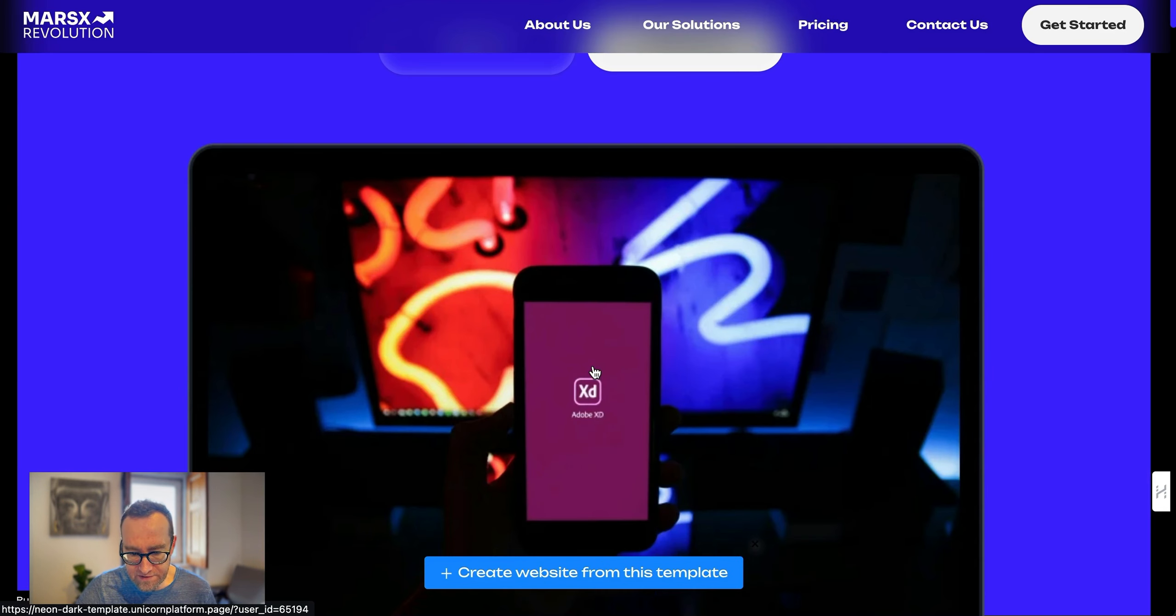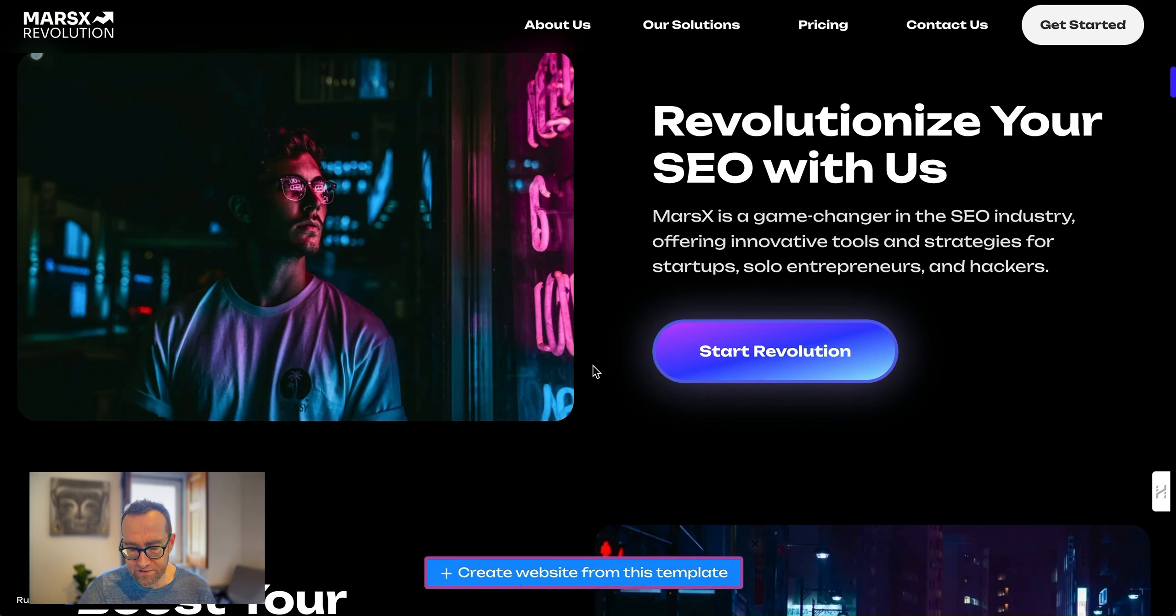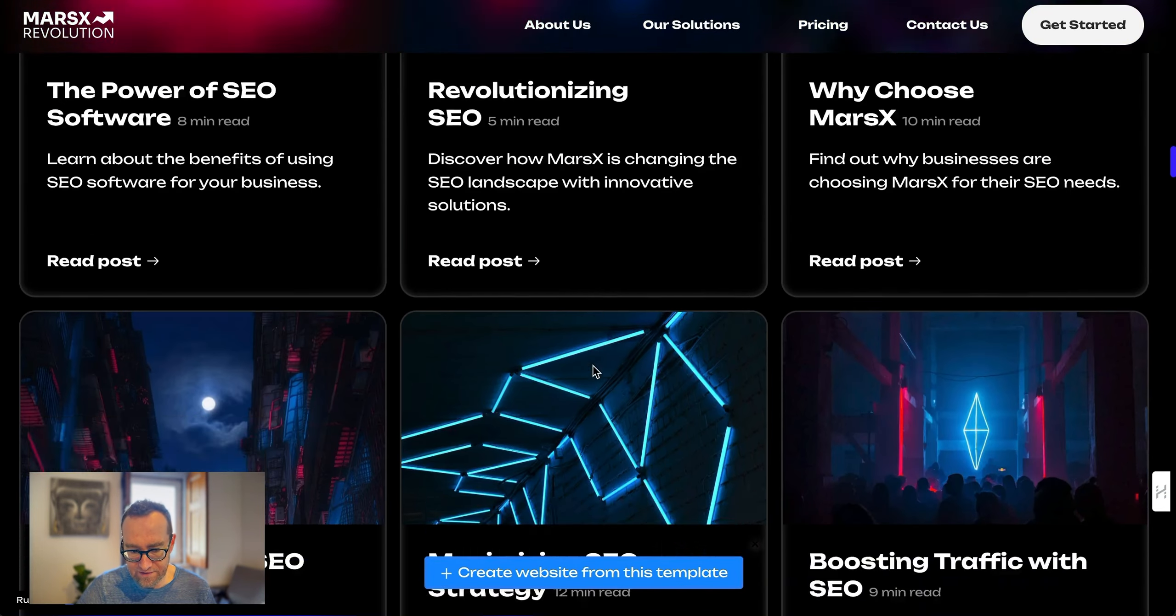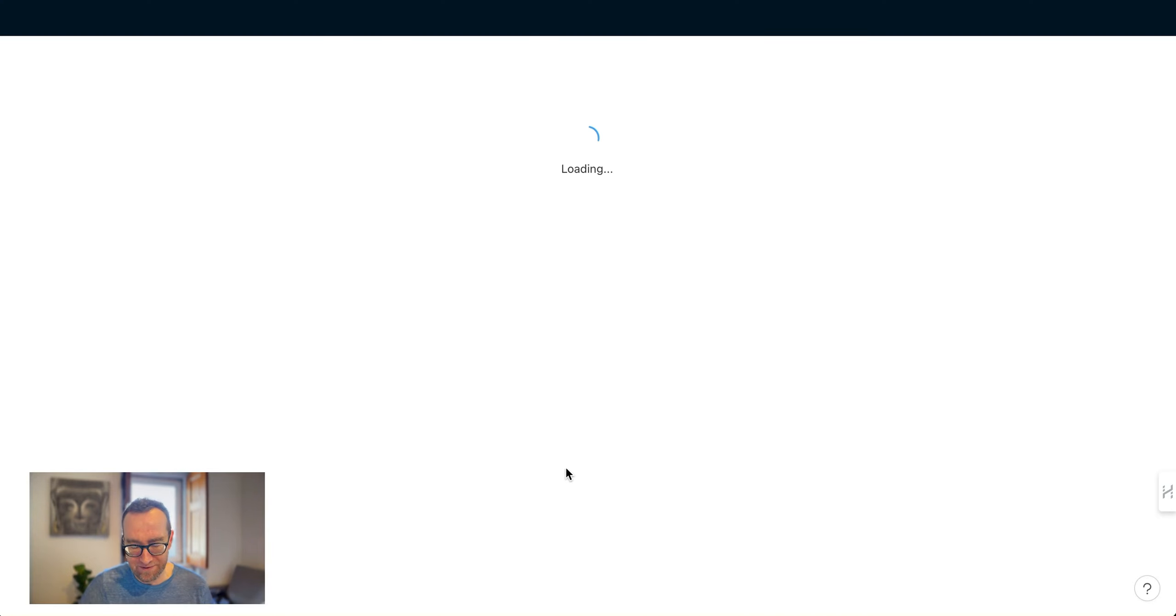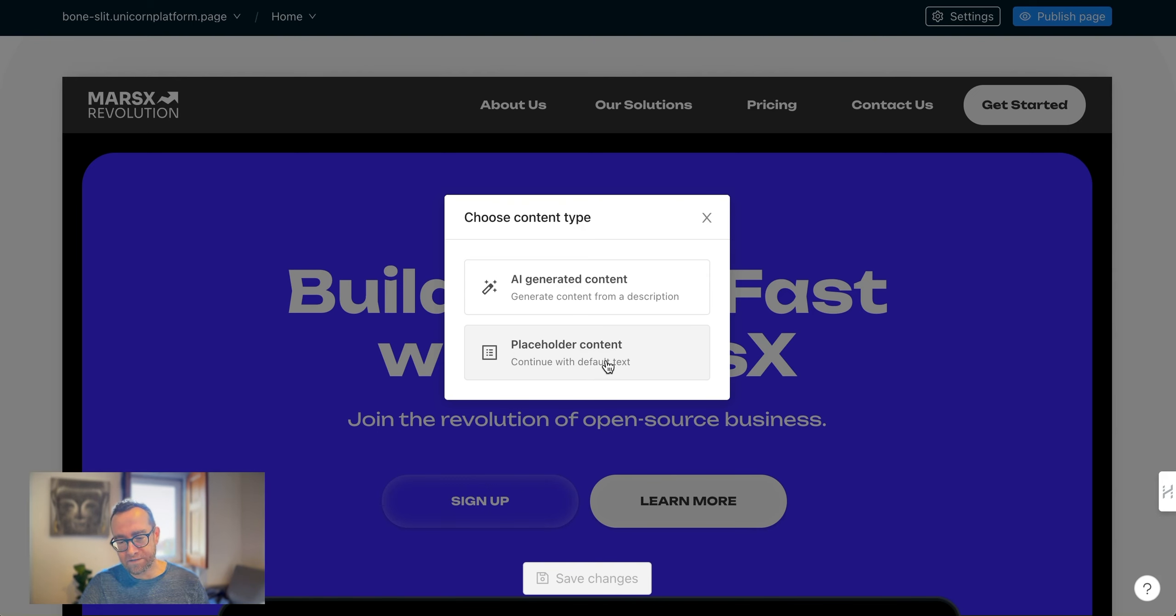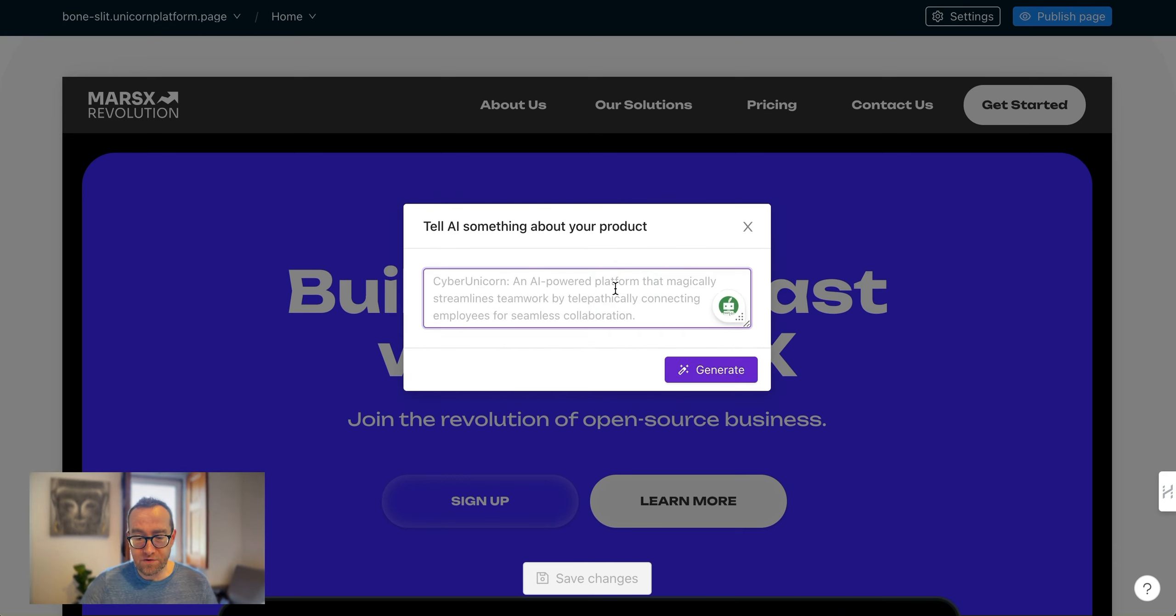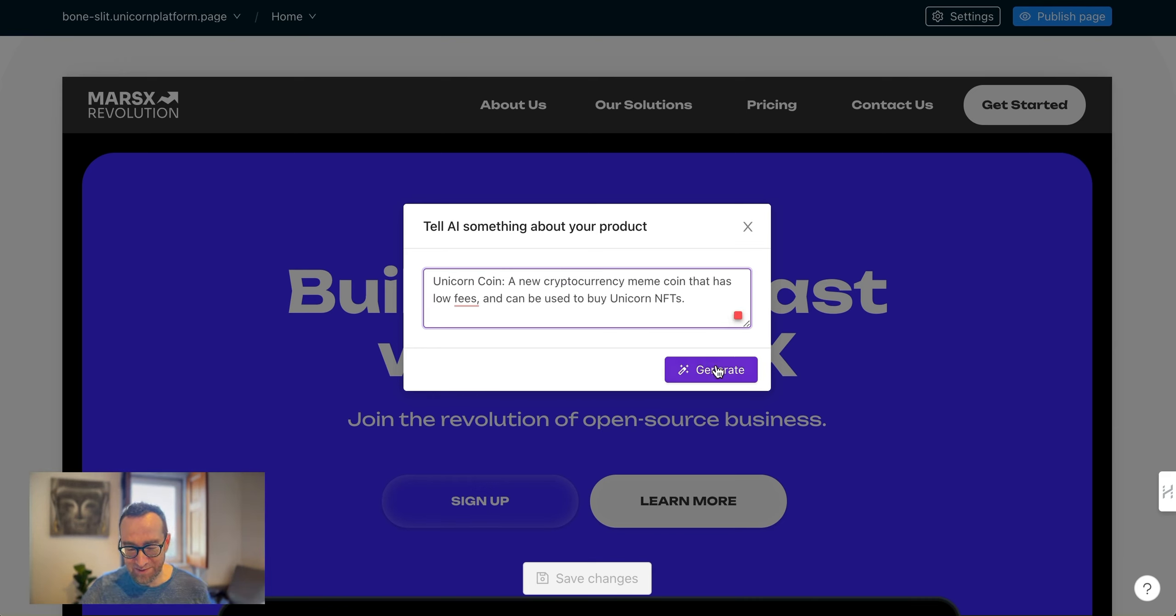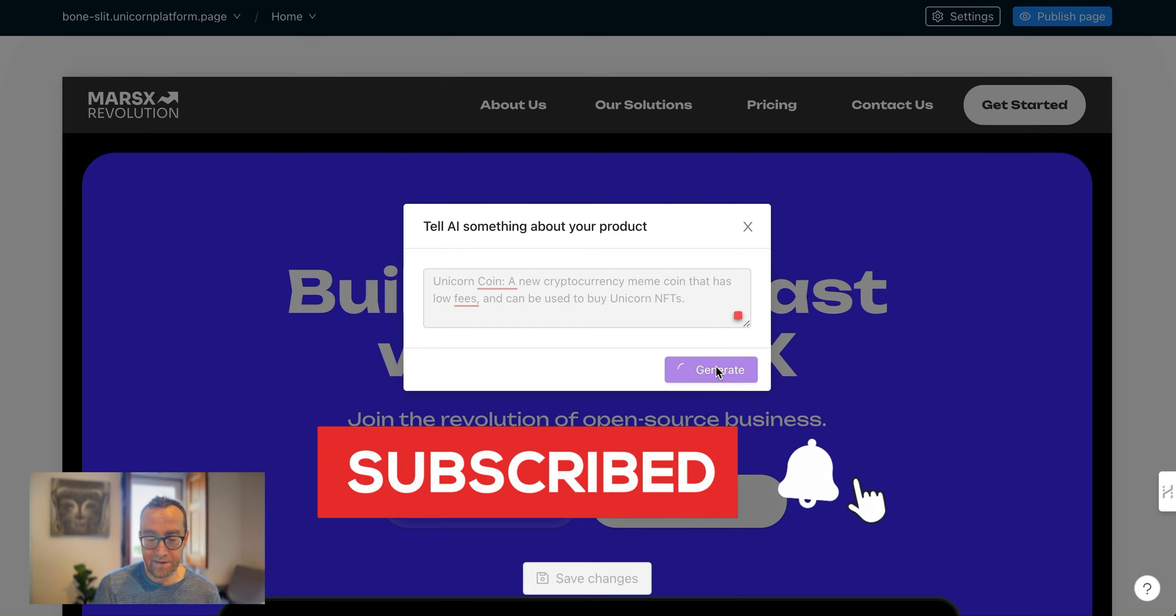Basically, it lets me see a big version of this. Let's just generate a website from this. Now it's going to ask me if I want placeholder content, which is the one that comes on the template, or AI-generated content. I'm going to say something about this product. I'm just coming up with something here. Let's just generate and see what it comes up with.